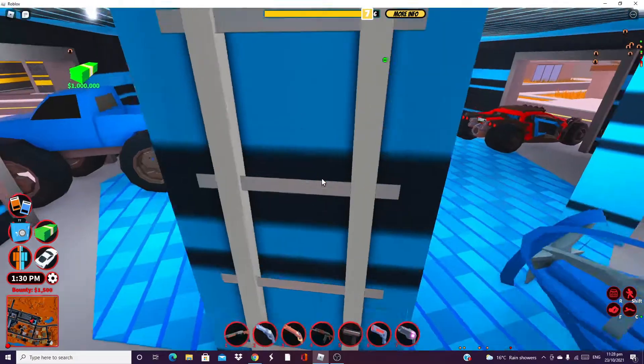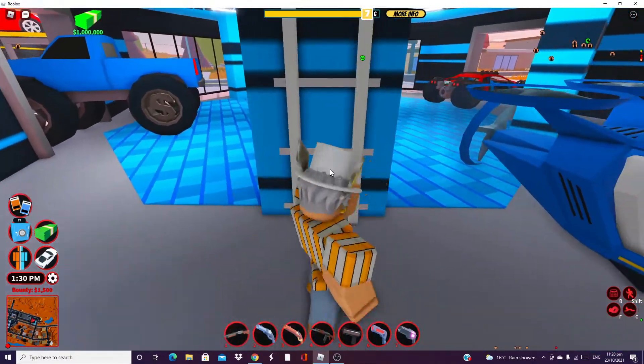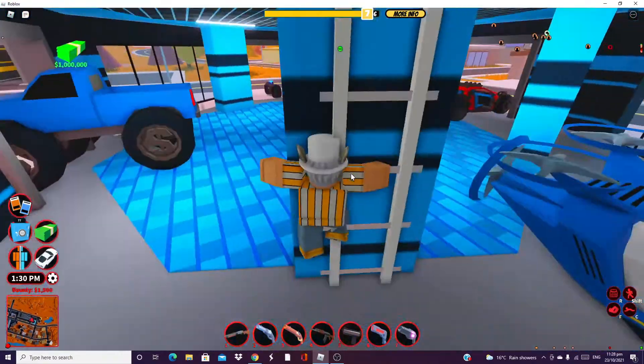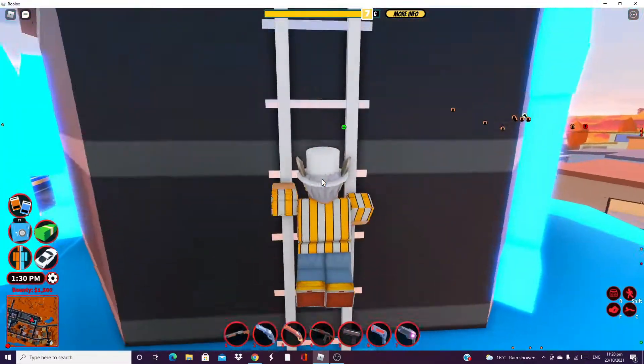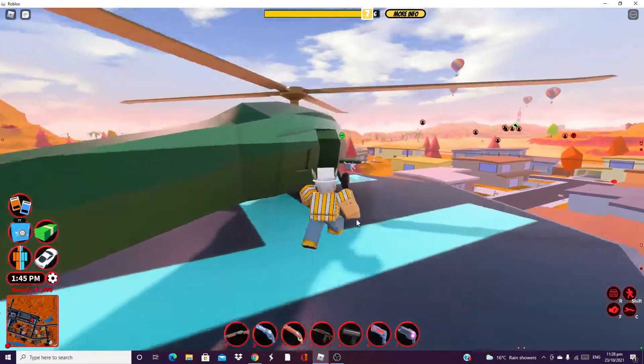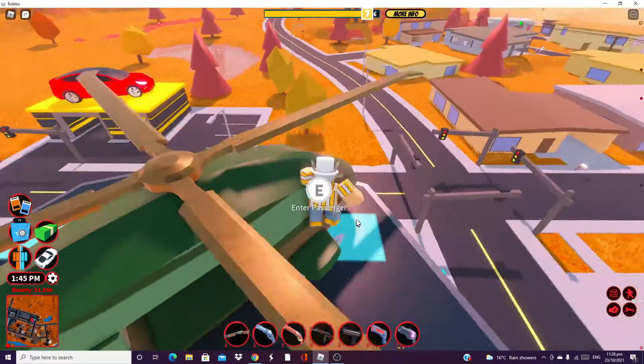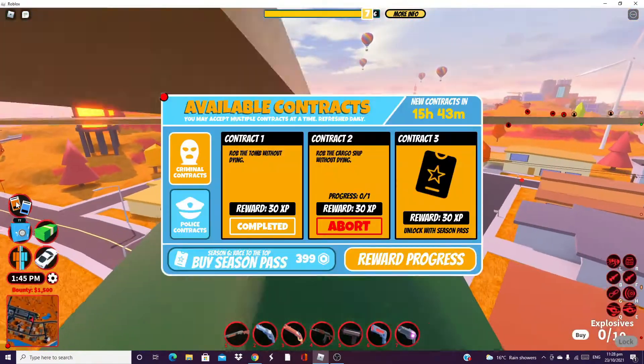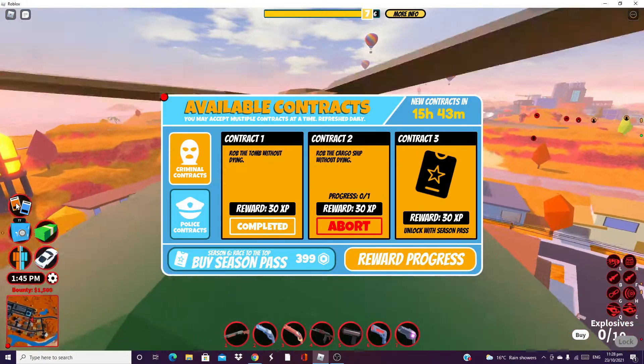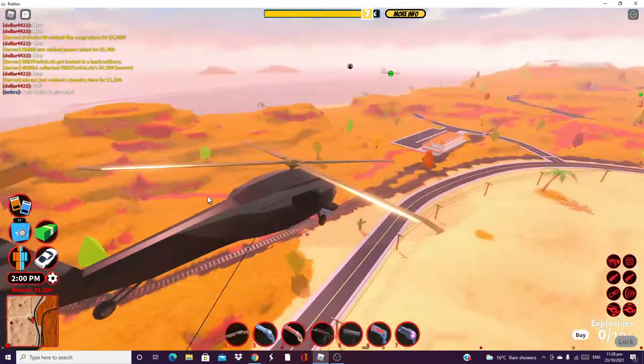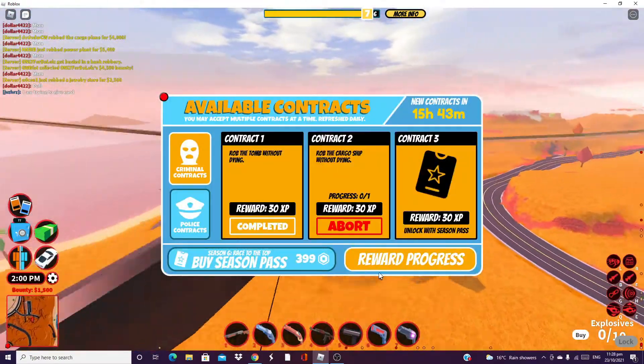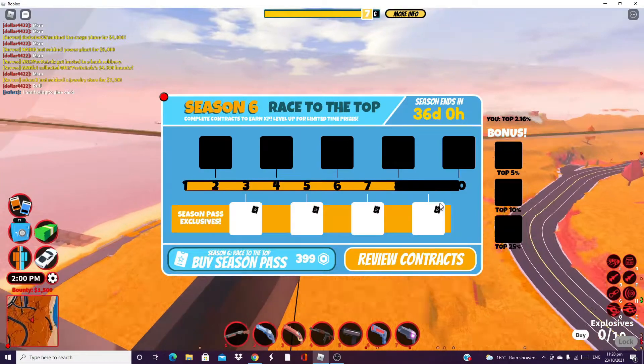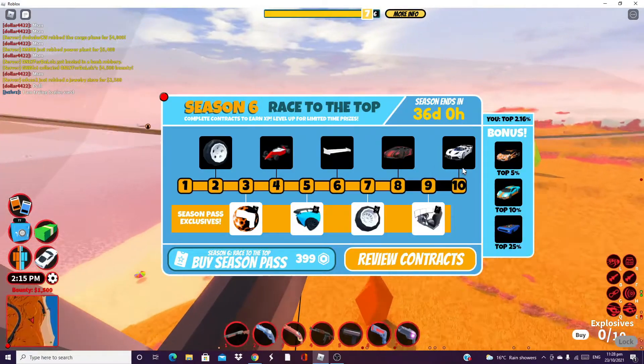Yeah so like, oh my gosh, so like I was saying probably won't get it today but we'll see. 30 XP I think it gives me. Yeah so let's go. I'm also trying to get the Bugatti Bolide.